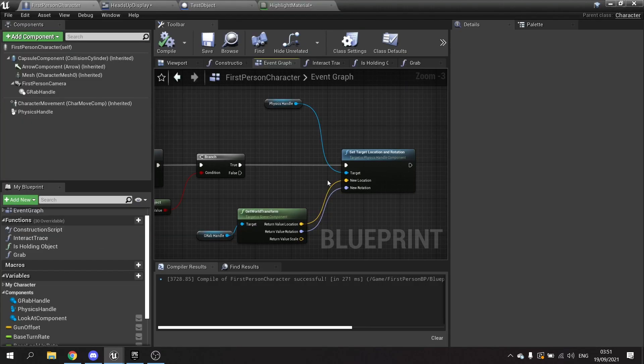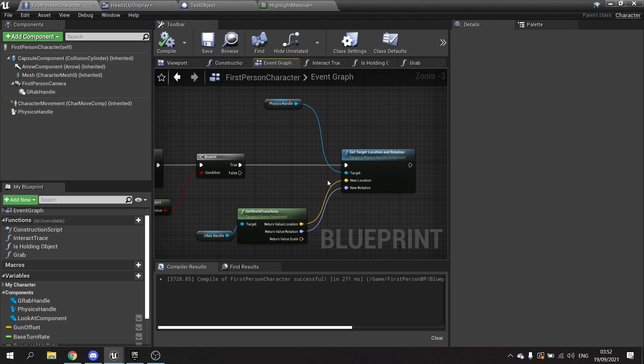So the grab handle is probably the most useful way of doing this. It's principally because you've got a component that you can set a relative location to quite easily. And because it's relative and it's staying with you, therefore the thing you've grabbed will also stay with you because it's following that. So it's a good way of doing it and I recommend using something like a scene component for a grab handle.